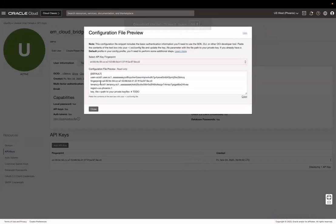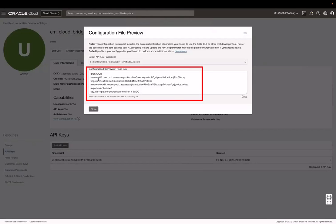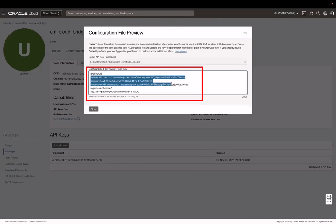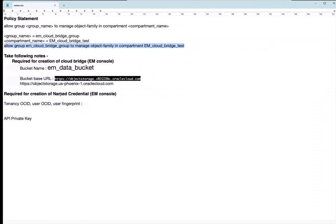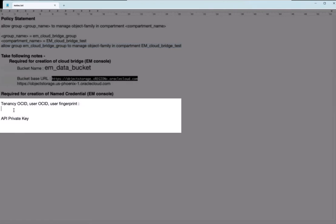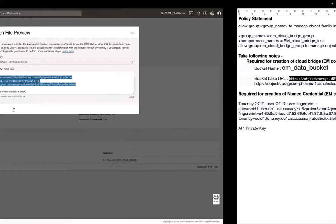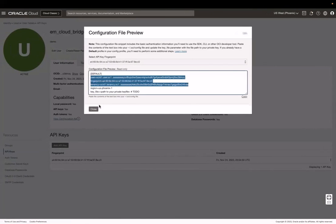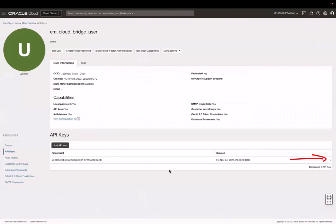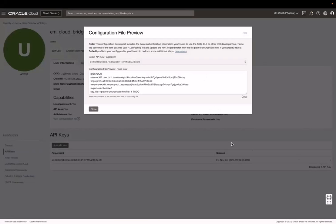Next, copy and note the configuration file details. This contains the OCID, the fingerprint, and the tenancy details. This will be required in the Enterprise Manager console to set up the cloud bridge. If I need to view these details another time, I can go to this vertical ellipse and then click View Configuration File.